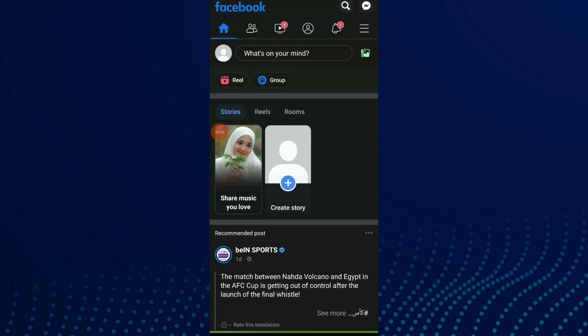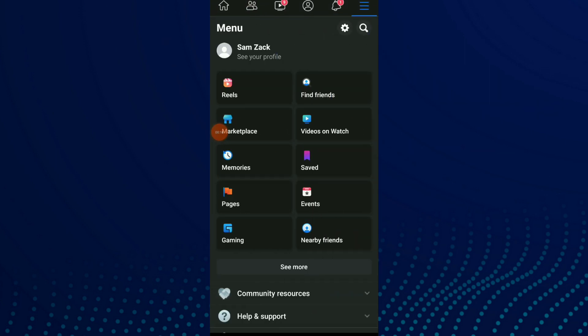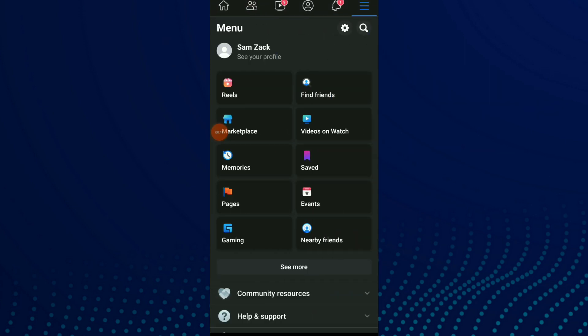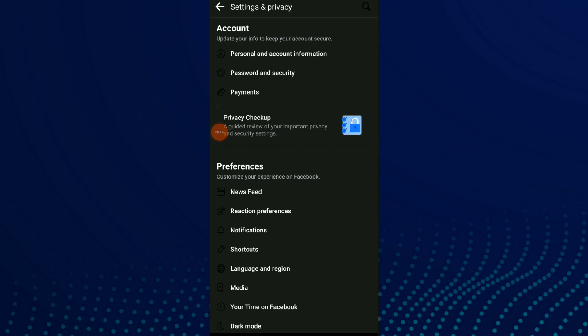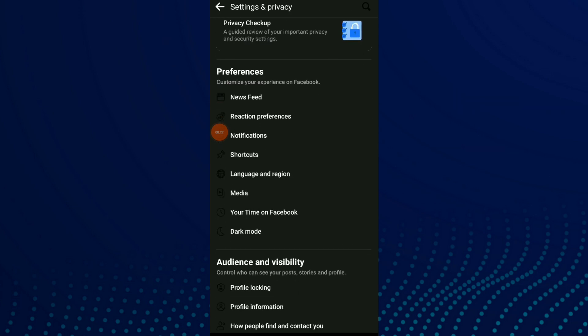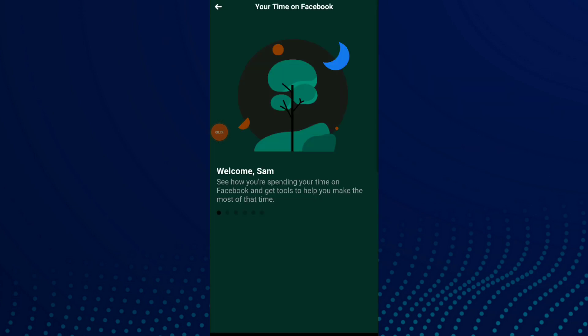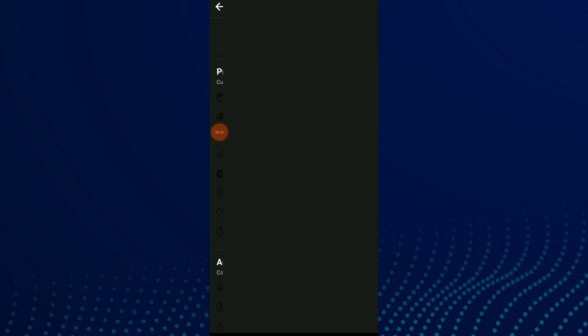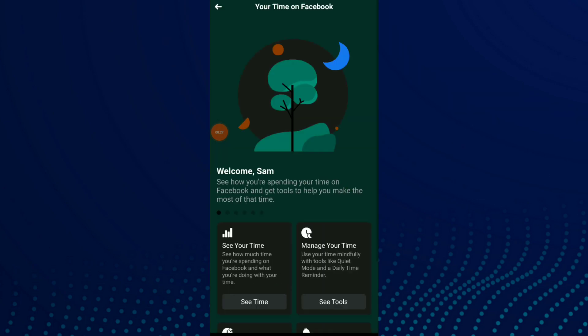First thing, go to your Facebook app and click on those three lines up there. Now click on the settings icon beside the search icon. Scroll down and click on 'Your Time on Facebook.'